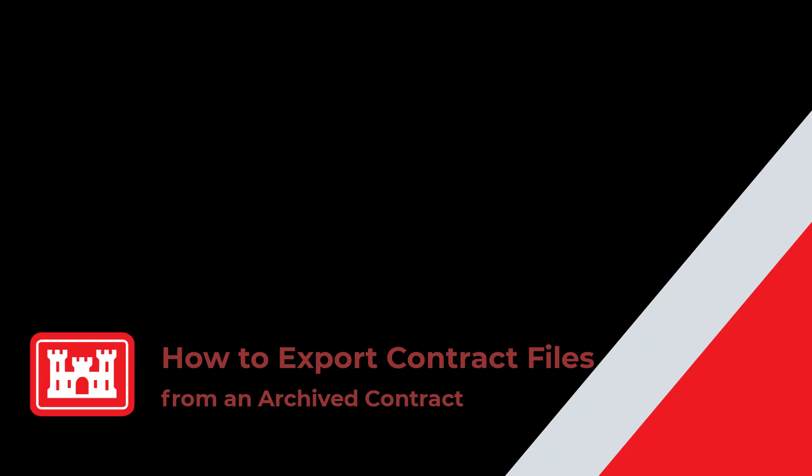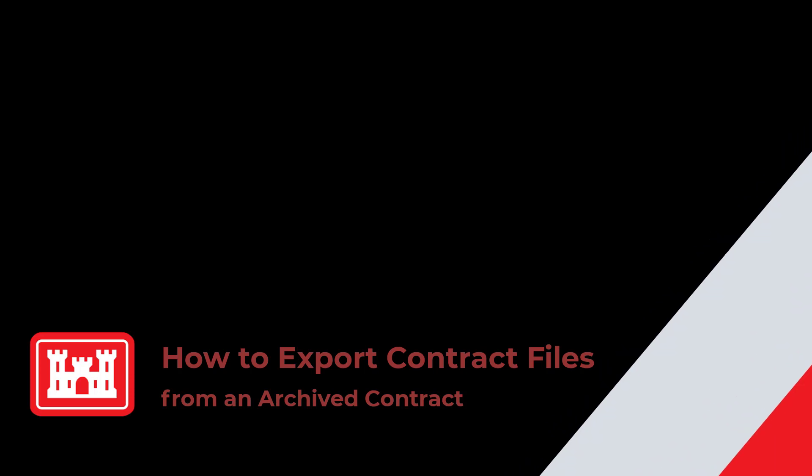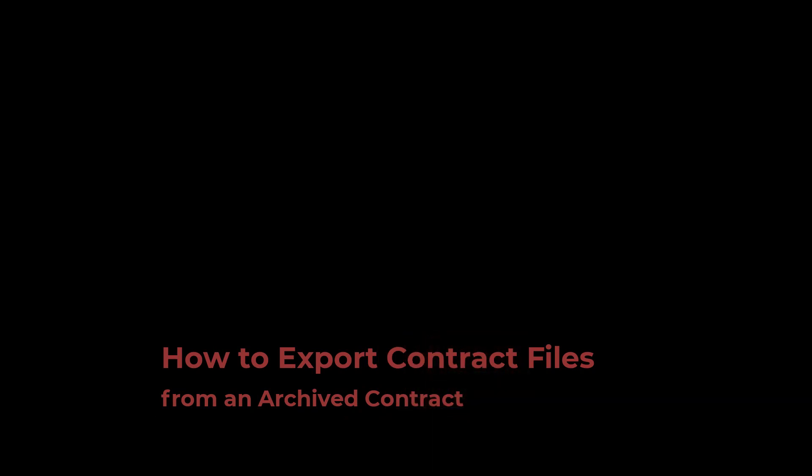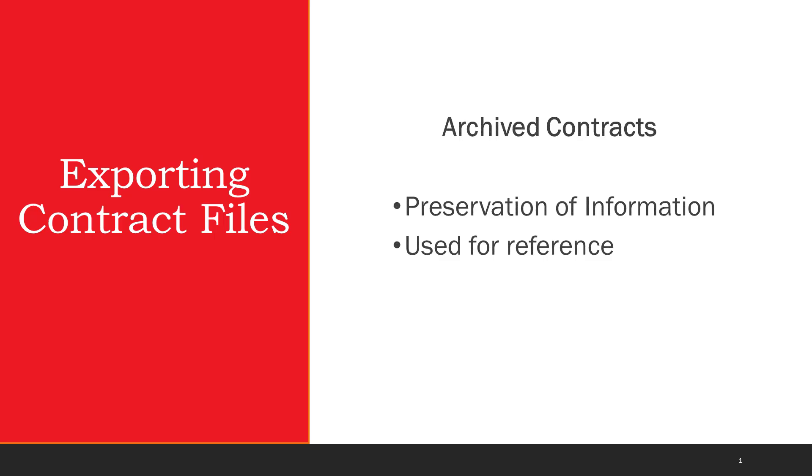Welcome back to another RMS support tutorial. Today we will discuss how to export contract files from an archived contract.